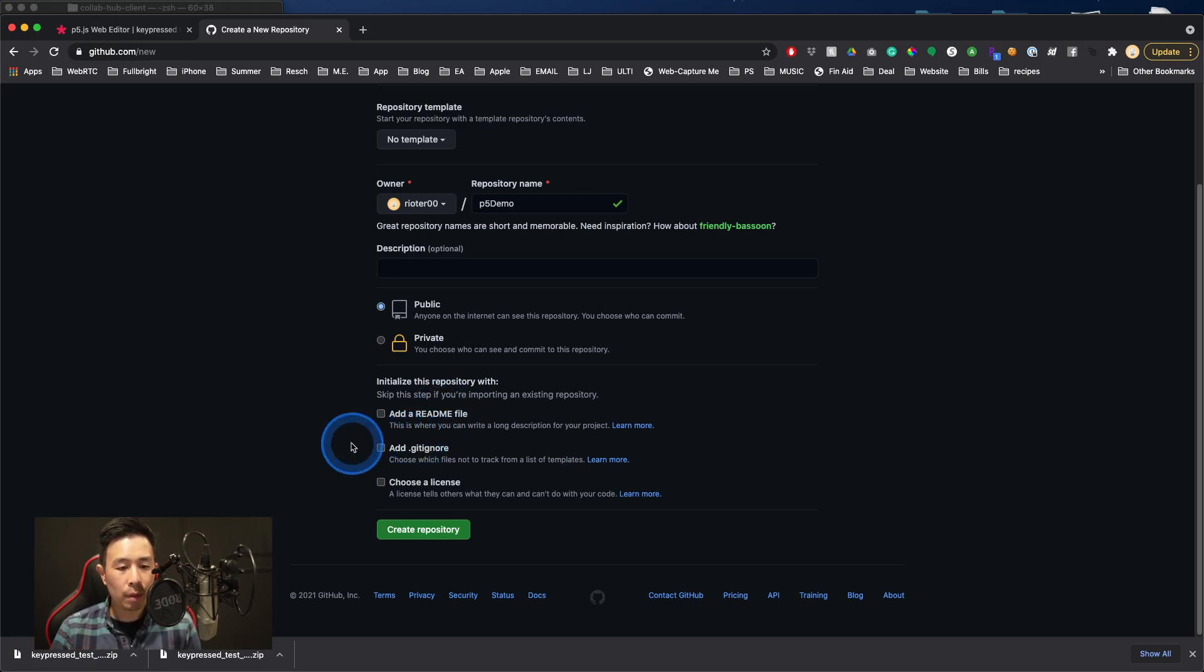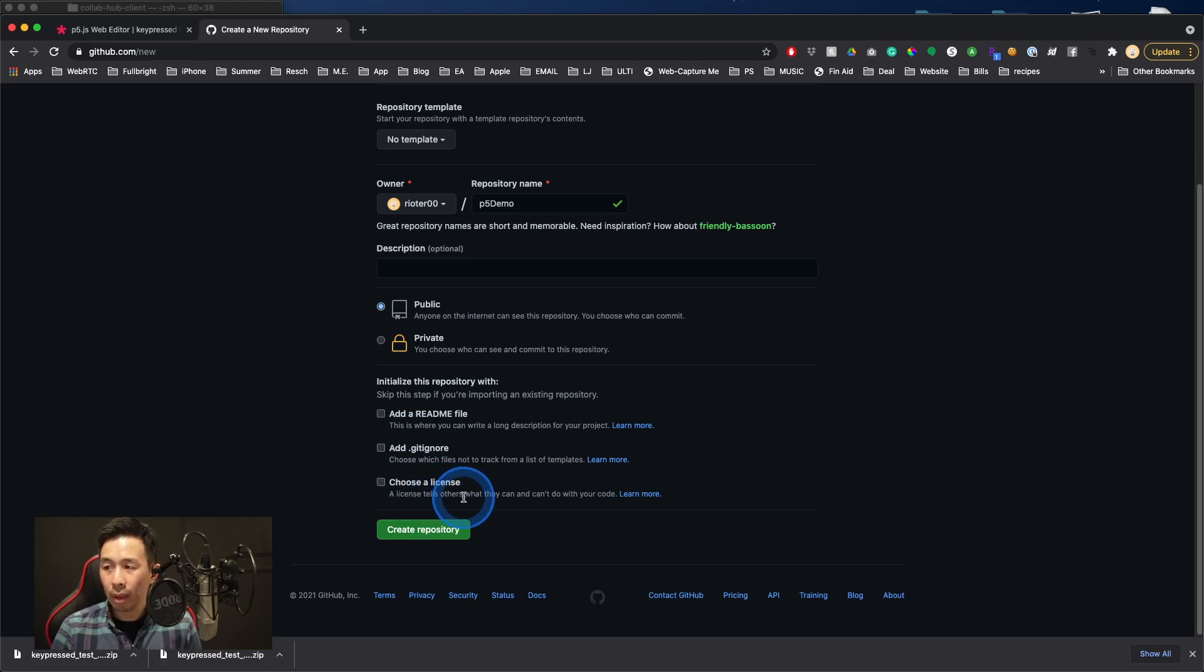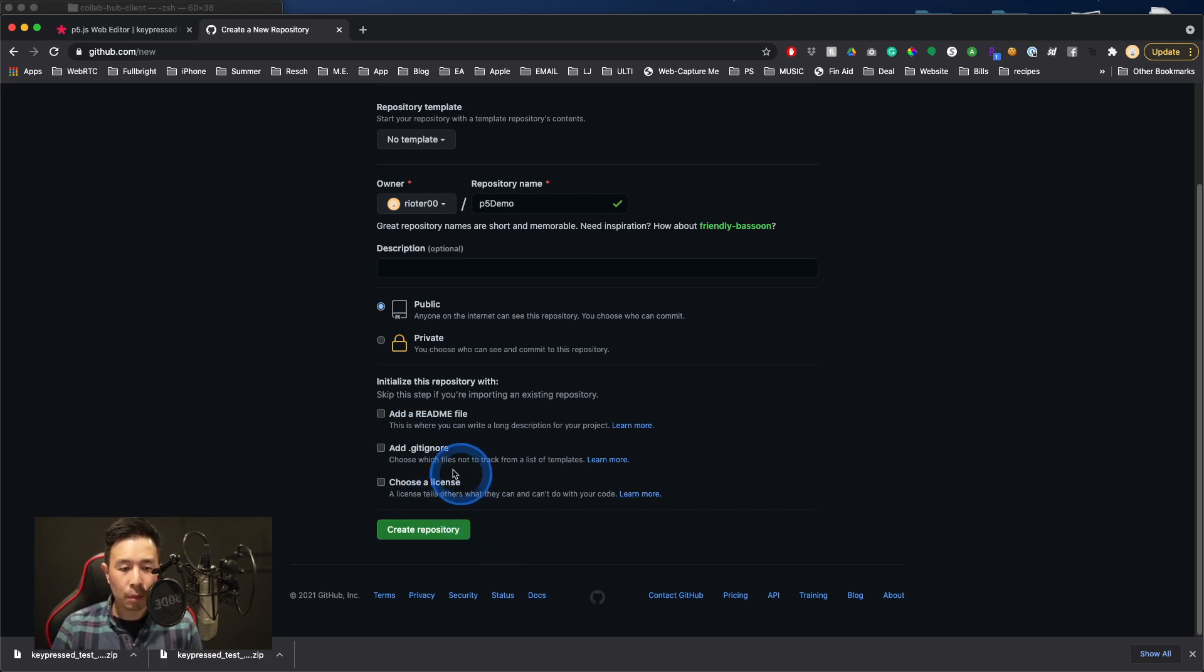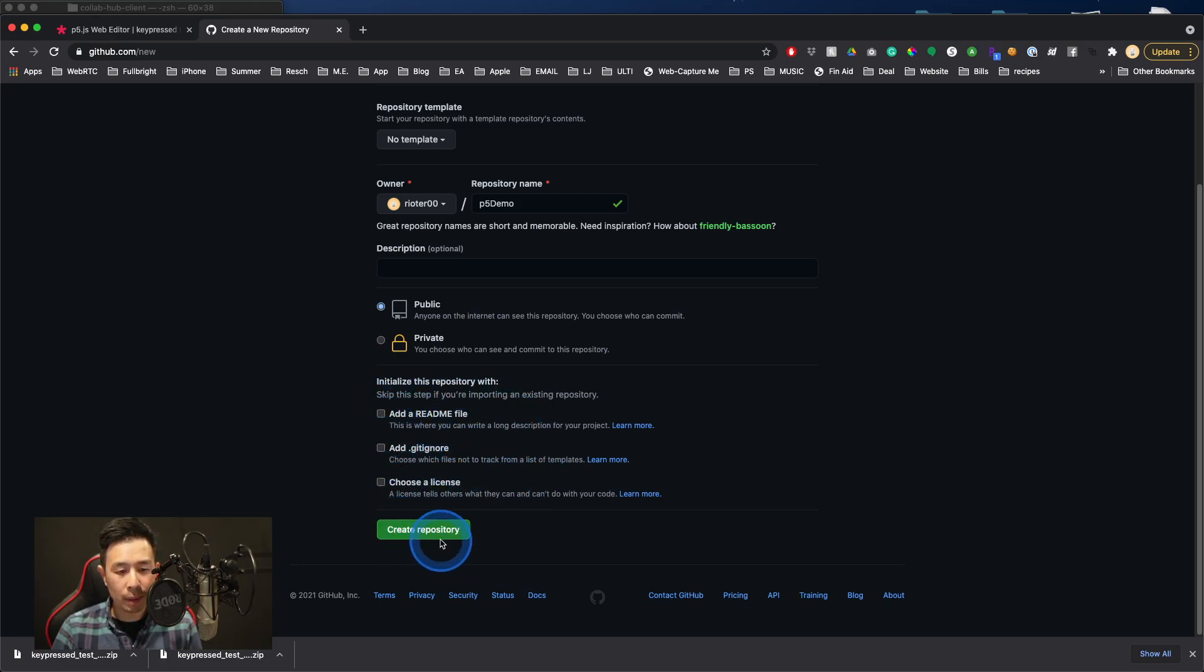Other than that, you can decide to click on these if you want to, especially if you want to hold a license for your original IP. Other than that, I'm going to leave these all unchecked, and I'm going to click on Create Repository.